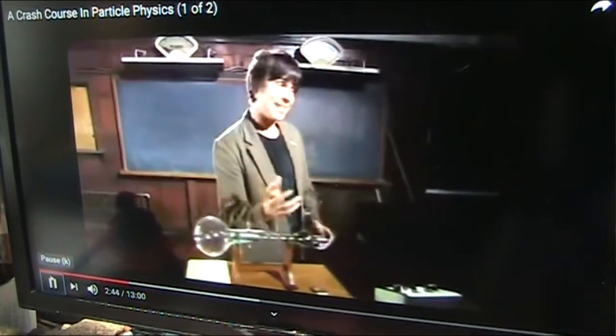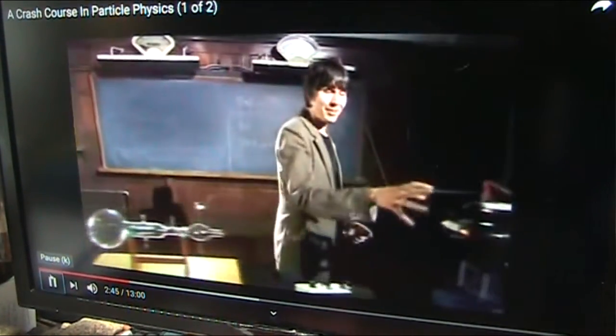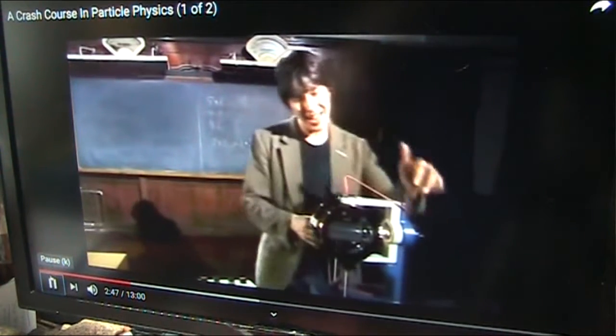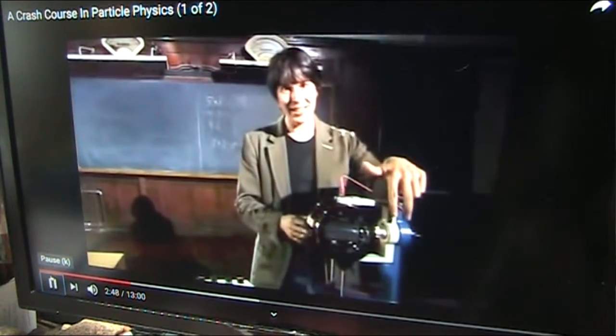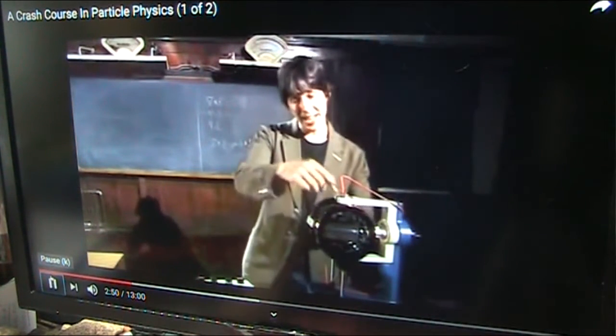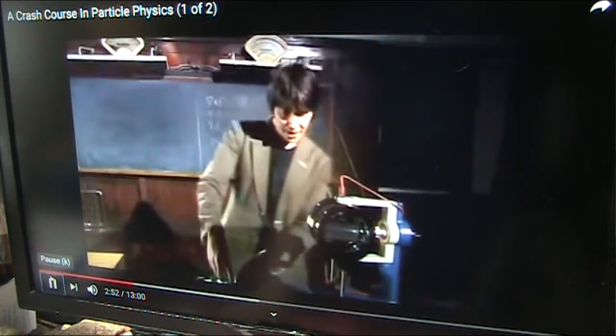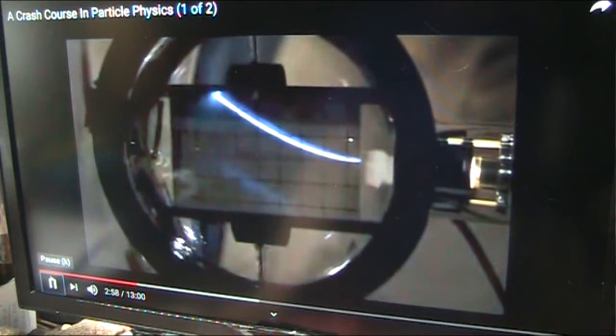This is a modern version of Thomson's apparatus. We've got the particle accelerator, and there's a screen in there so you can see the beam glow. They pass through two plates across which you can apply a voltage, and they hit the end of the bulb on a screen which glows. What Thomson did was vary the voltage across the plates and measure the amount of bending as the voltage changed.